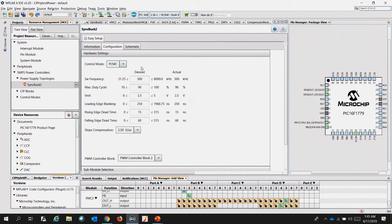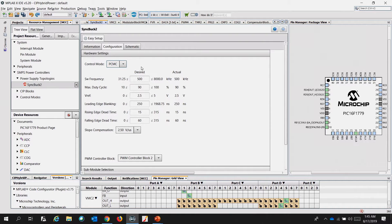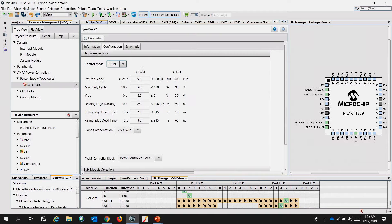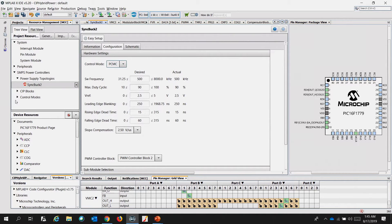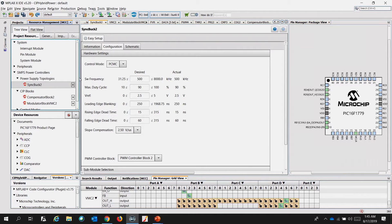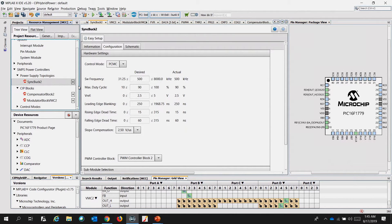But what we'd like to show you is to go down one step below on the control modes to give us access to fault block, modulator block, and compensator block. We are going to swap the modulator block VMC to modulator block PCMC.